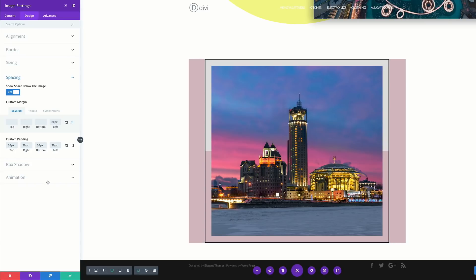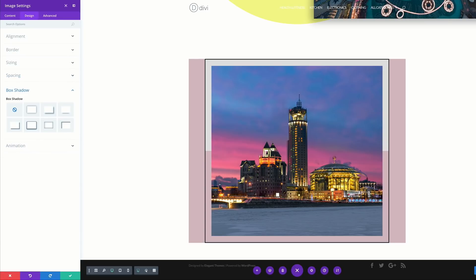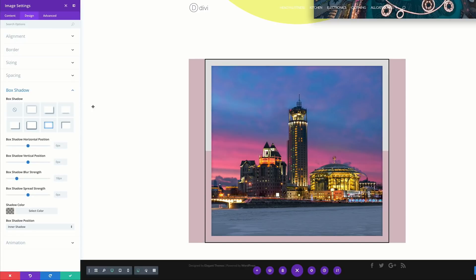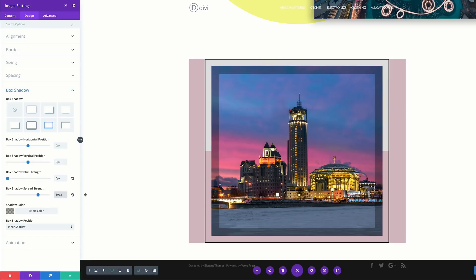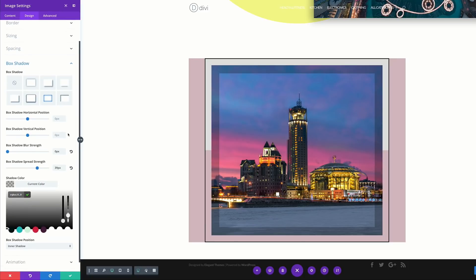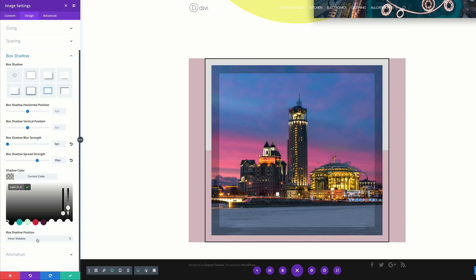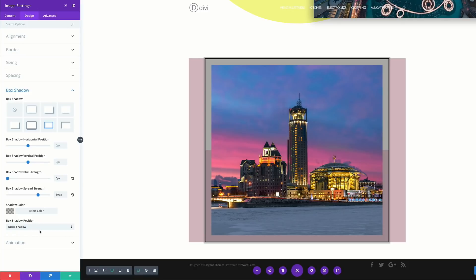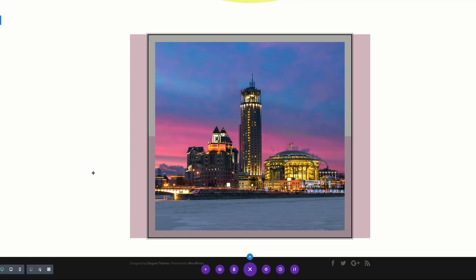I'll add custom padding of 30 on the top, right, bottom, and left. For the box shadow I'll select the first preset, leave horizontal at zero, vertical at zero, blur strength at zero, and set spread strength to 39. I'll paste my shadow color within the brackets, then scroll down and change the box shadow position to 'Outer Shadow'. Save — that's our third design complete.